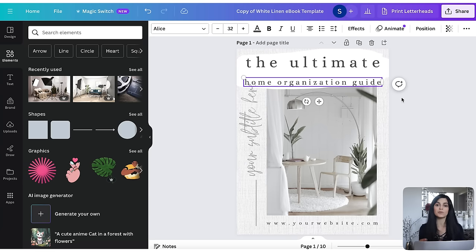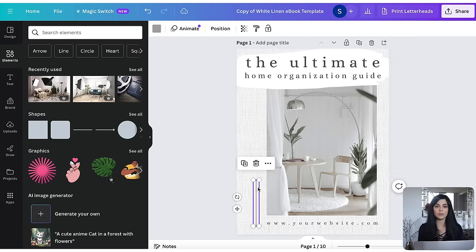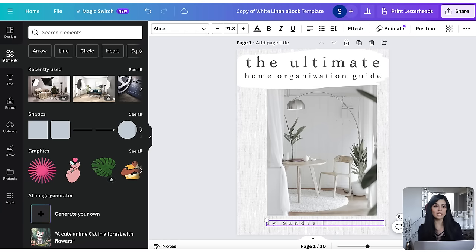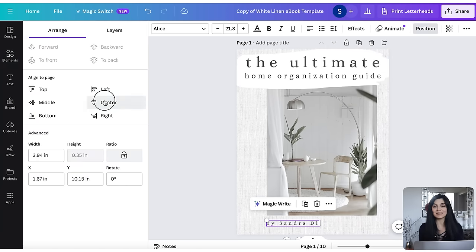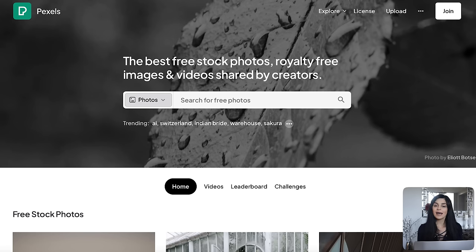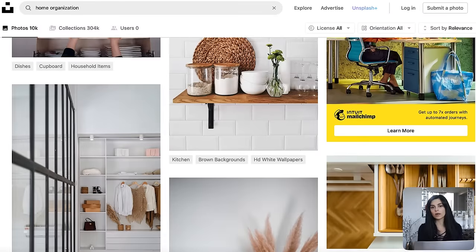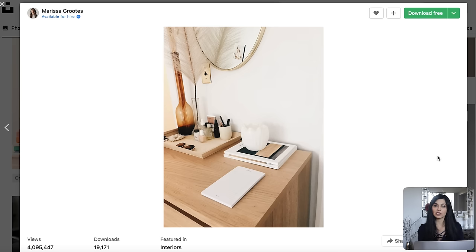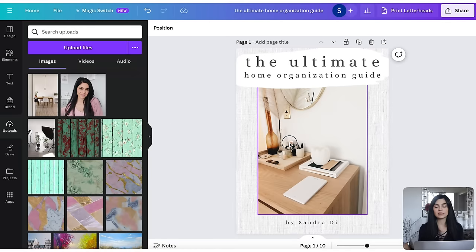Starting with your cover page, you can ask ChatGPT to help you brainstorm some title ideas that you can then tweak however you like. I typed in: give me some catchy titles for an ebook that helps homeowners organize their home. The results are pretty impressive, so I would combine a few to come up with my own title — let's go with the ultimate home organization guide. For anything you want to delete, just select it and hit delete on your keyboard. If you want to swap out the cover image, there are websites that offer beautiful stock images for free — the ones I typically use are Pexels, Pixabay, and Unsplash.